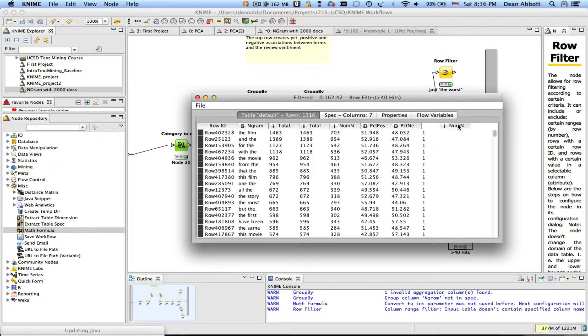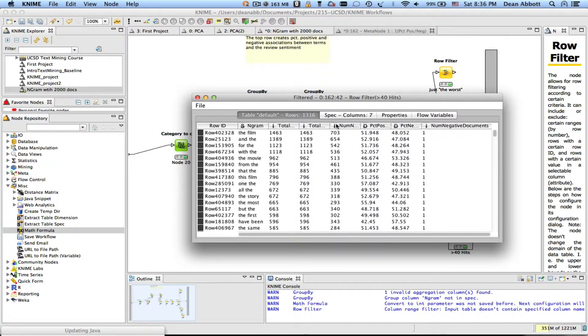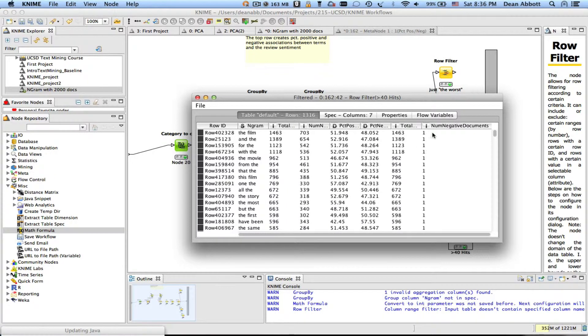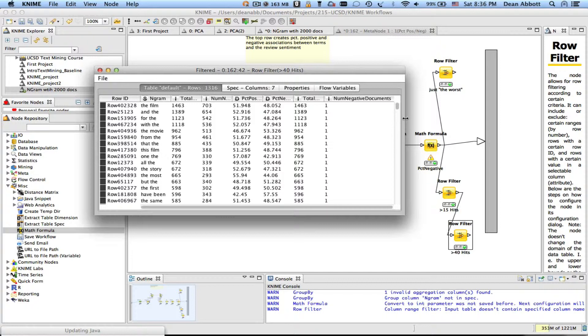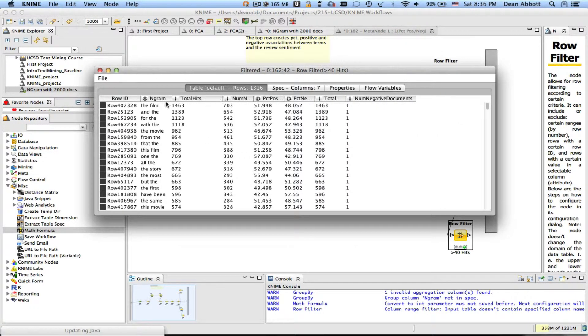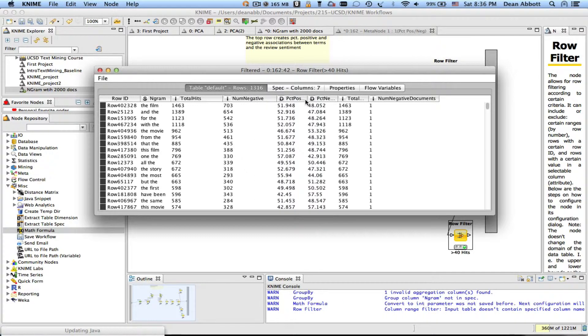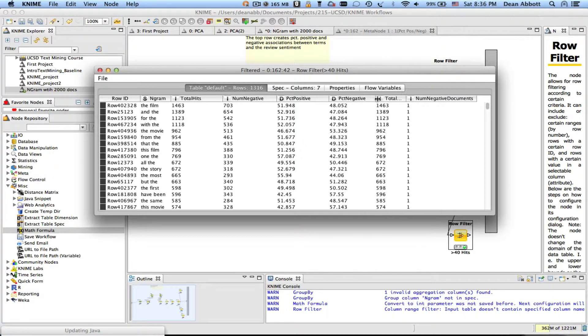Looking at the filtered output of this I'm going to dump the num negative max over to the side and the unique counts I'm going to dump over you can just drag columns and move them around we don't really want to see those I just want to see the total hits the n-gram the total hits perhaps the num negative percent positive and percent negative.